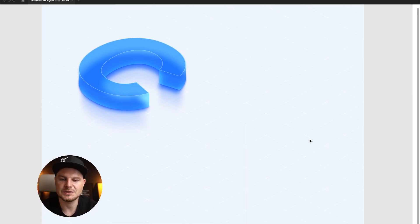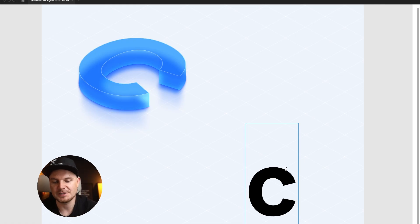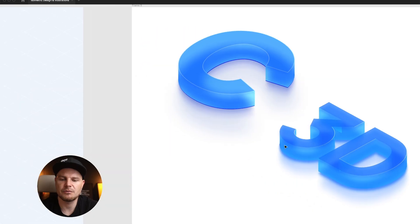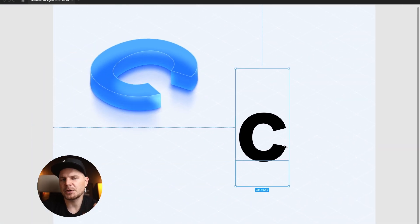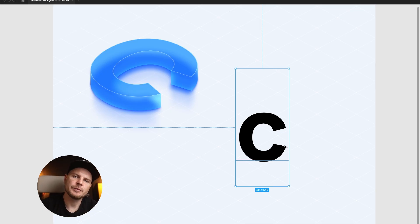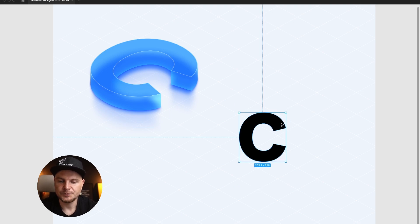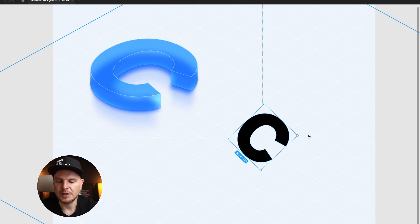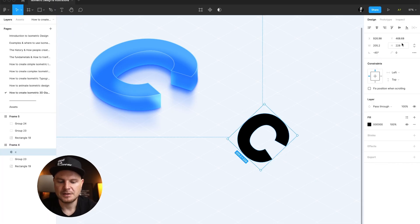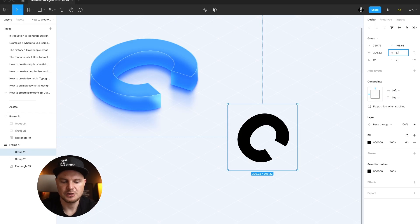So first of all we'll start with letter C. Absolutely, it can be anything — if you want to create 3D just type 3D, type whatever you want. We created letter C, what we're going to do is Command+Shift+O to convert it into a shape, rotate it by minus 45 degrees, group it, and then change the height to 57.73 percent.